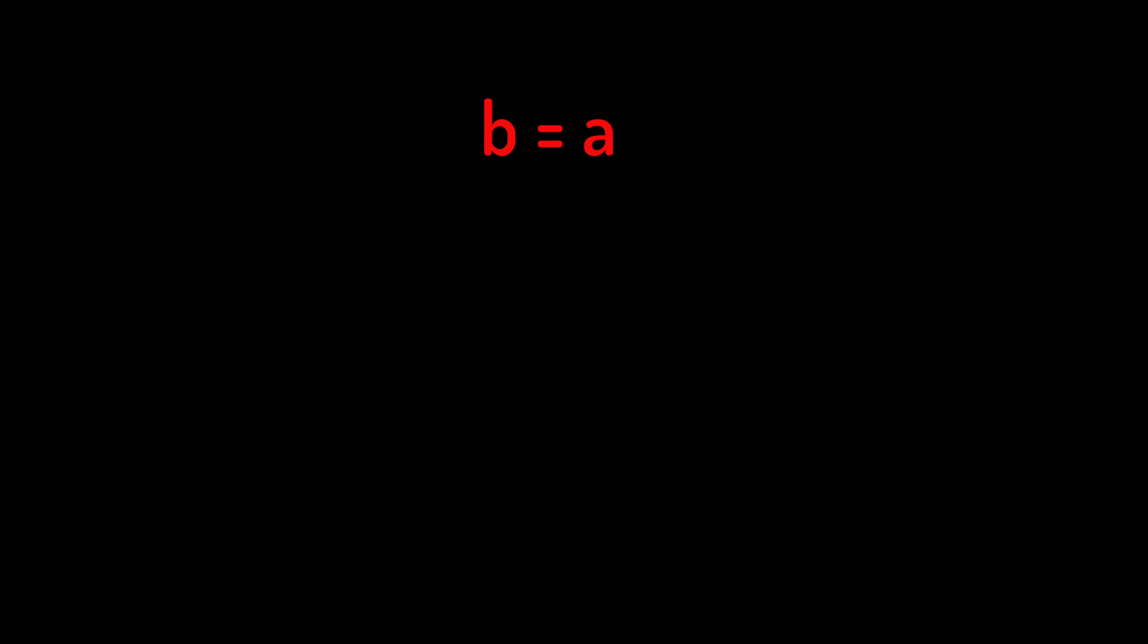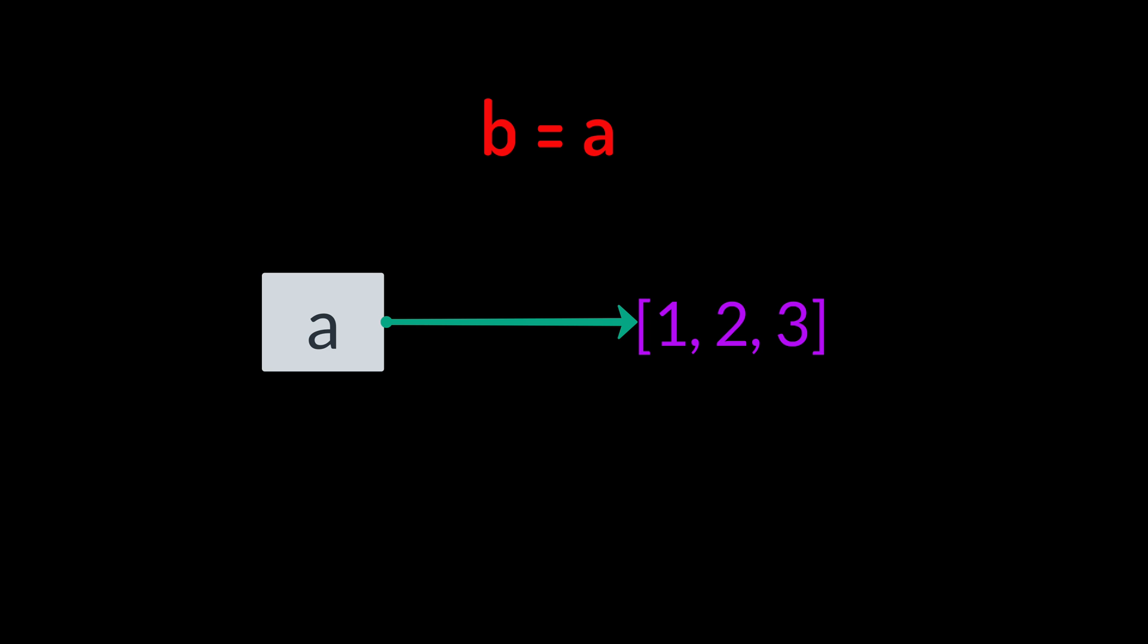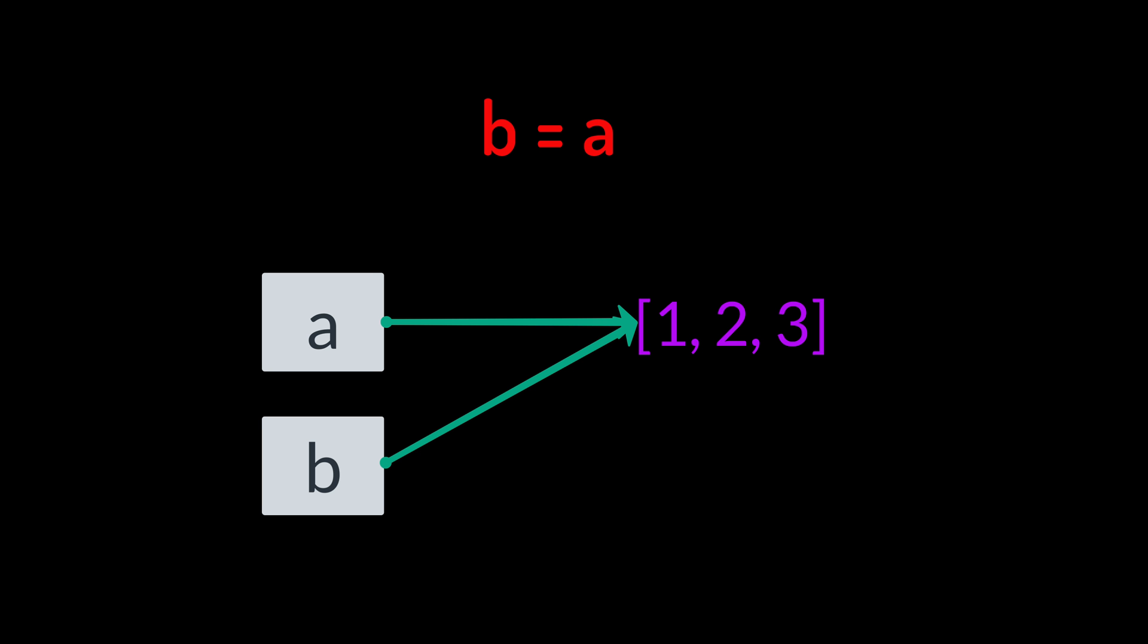When you write B equals A, Python doesn't copy the list. It just makes B point to the same thing that A was pointing to. So this is important. No new list is created. Both A and B are just labels for the same object.